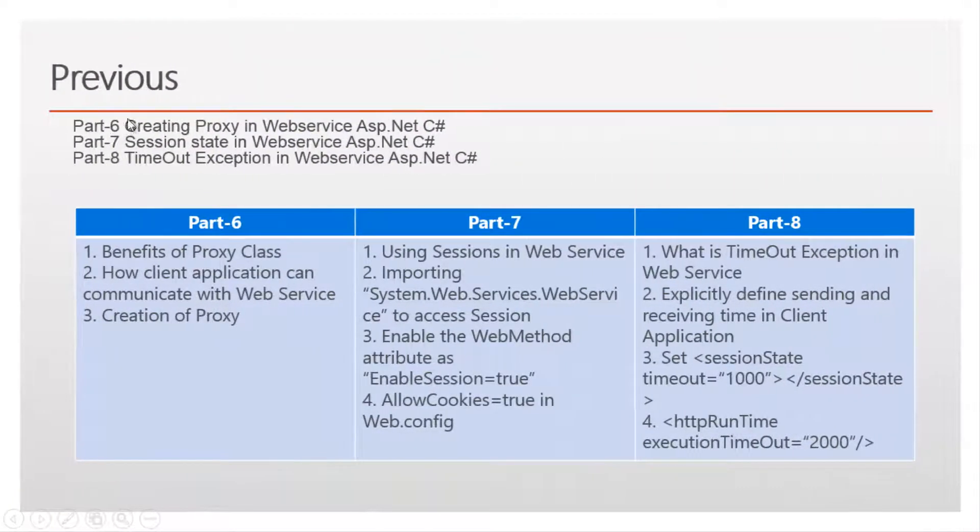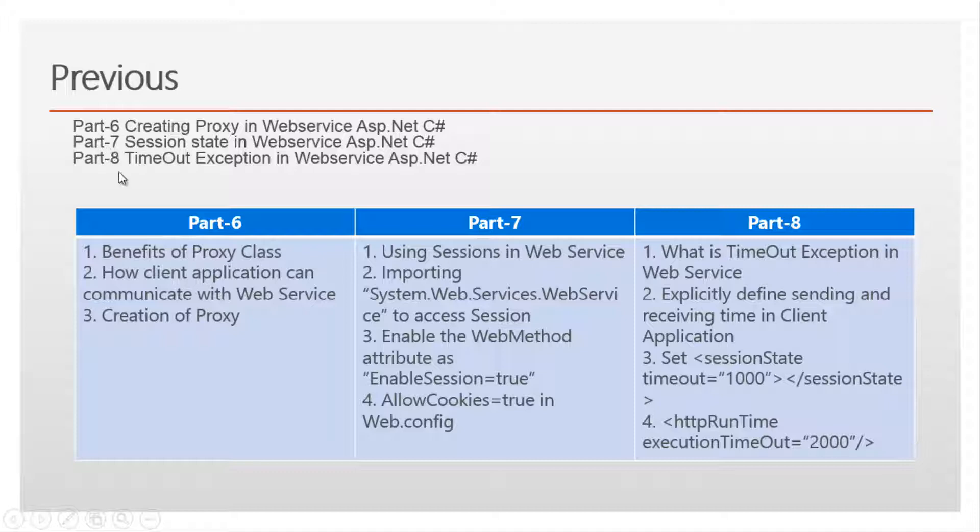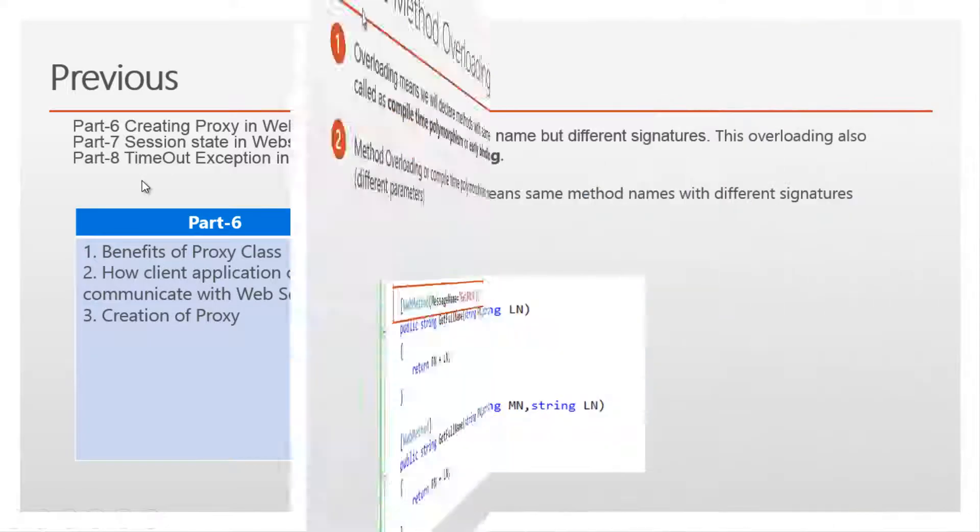If you haven't watched previous videos - part 6, part 7, part 8 of this video series - I recommend to watch before proceeding this video.